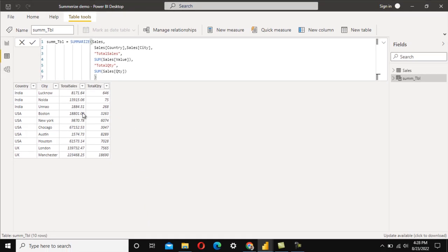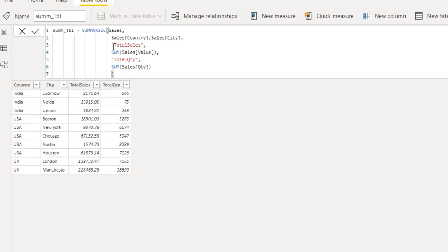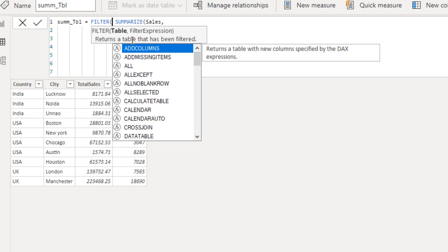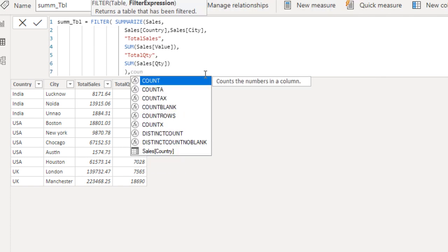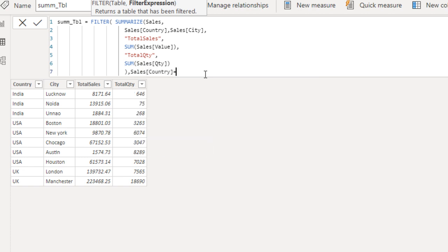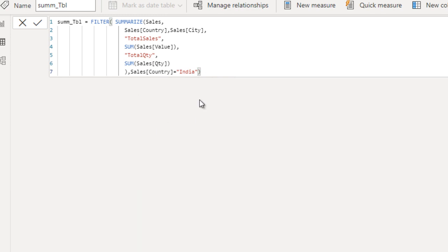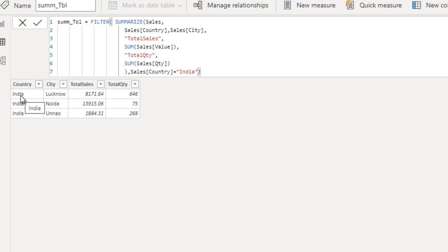The interviewer then asked how to filter this summarized data for only the country India. There are two ways to do this. The first way is to wrap the result with a FILTER function — since SUMMARIZE returns a table, we can directly filter that table where Country equals India.